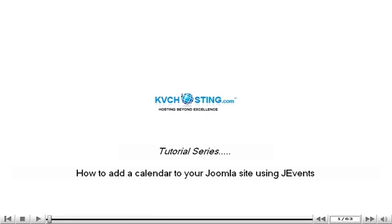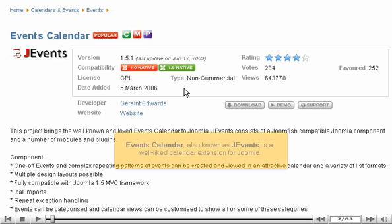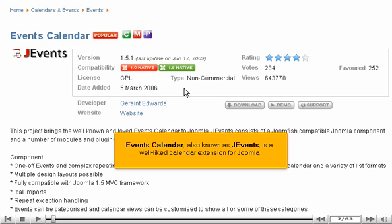How to add a calendar to your Joomla site using J-Events. Events Calendar, also known as J-Events, is a well-liked calendar extension for Joomla.